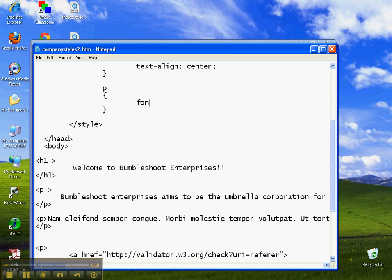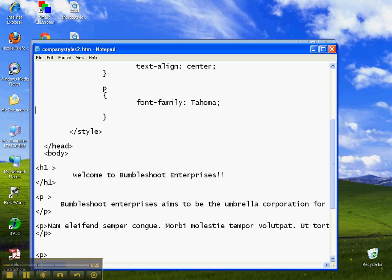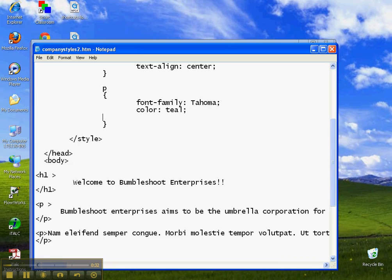So font-family: tahoma. Pick your favorite fonts and stick with them until you know better. And color was teal. We finish with a semicolon. And background-color is silver. Finished with a semicolon.